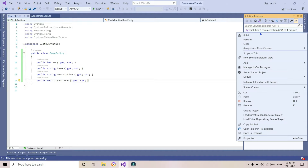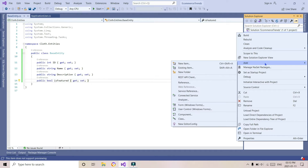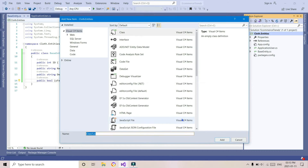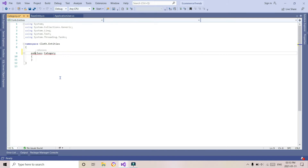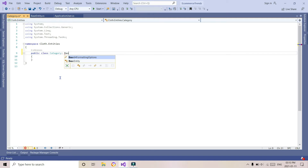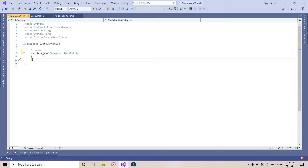Hi everyone, welcome to this course on ASP.NET MVC. In this tutorial we will be covering how to create entities. If you are following a code-first migration approach, you will have to create entities. If you are using a data-first approach, then you create tables and use the entity model approach for using that model in your project. We have already created a base entity, which consists of name and ID that are common across some entities.